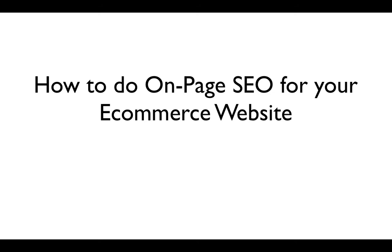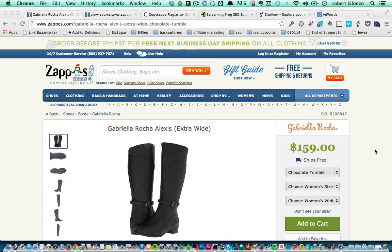For this video, we'll be looking at zappos.com to learn what they are doing to make it easier for customers to find them. And this is the example page we'll be looking at. When trying to make it easier for customers to find you or to rank your e-commerce website, you want to use the correct keywords on your page.